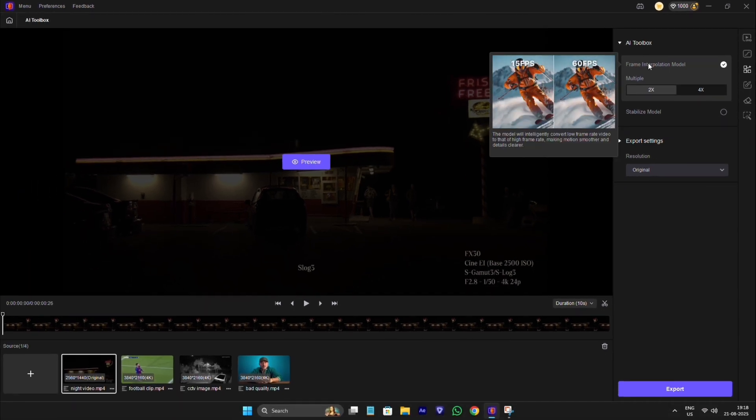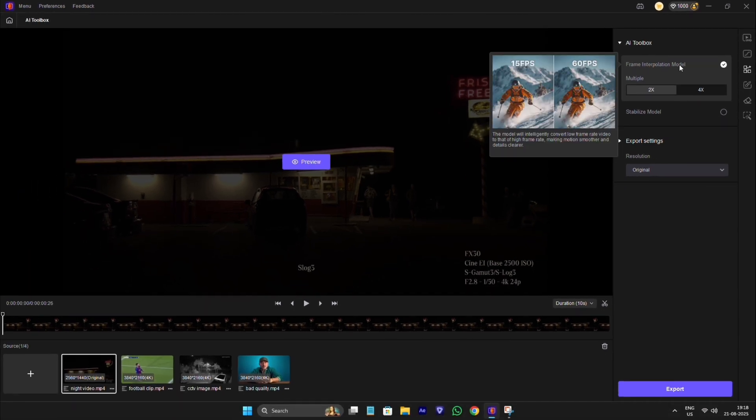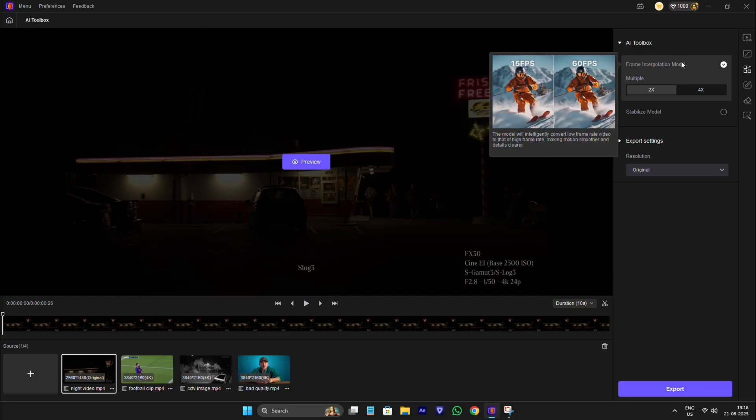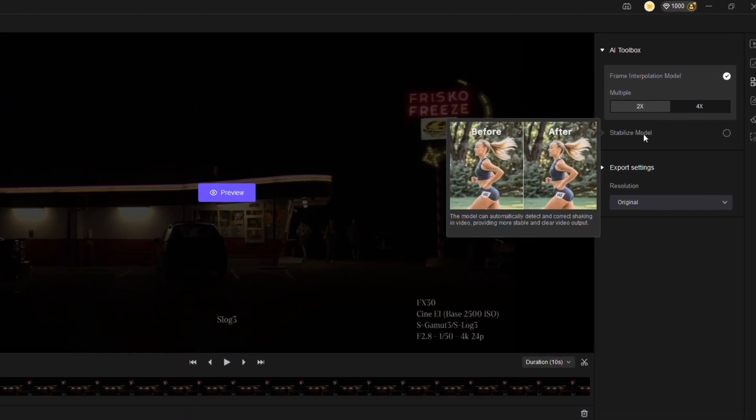Frame interpolation. This is basically used to increase your video FPS. If your video is lagging so much you can use this tool, it will make your clip smoother.